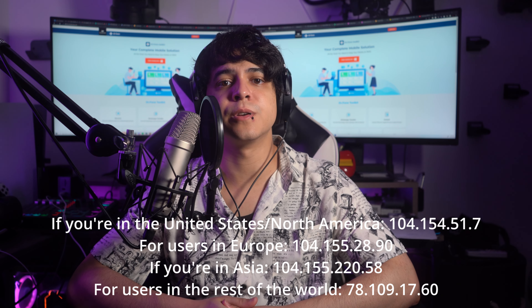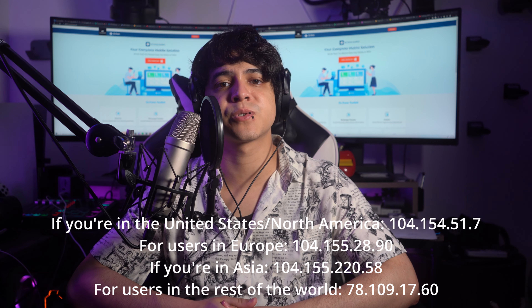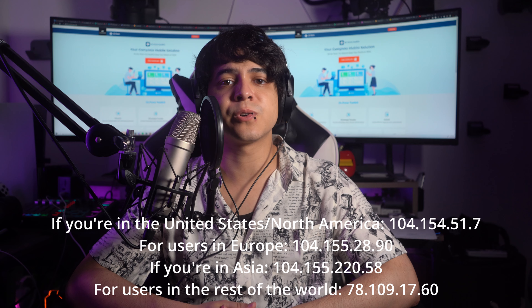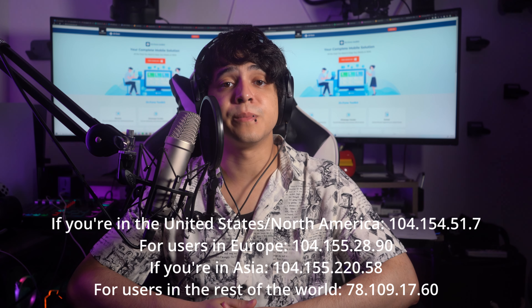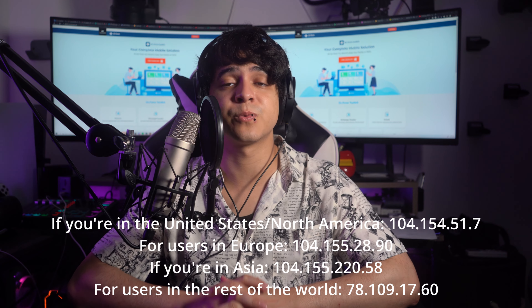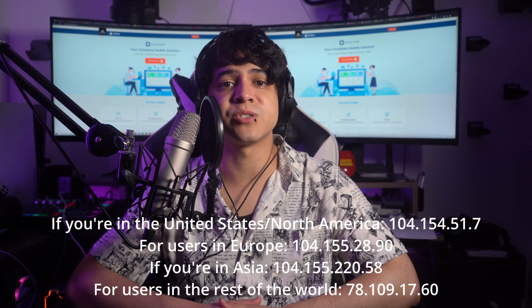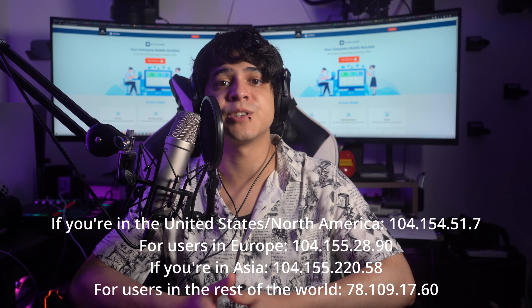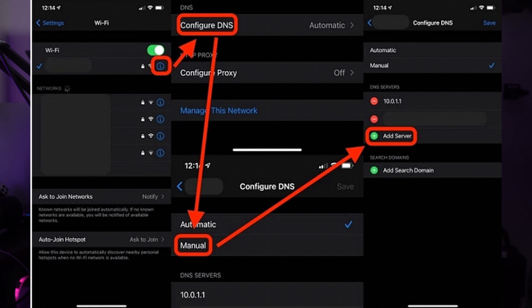Follow these steps to remove the activation lock. Open a web browser and go to the iCloud website, then log in using the Apple ID credentials. Once logged in, locate and click on the Find My feature. On the next screen, you'll see a list of devices — select the targeted iPhone from the All Devices section. Then choose Erase iPhone. This action will erase all data on the device and effectively remove the activation lock.